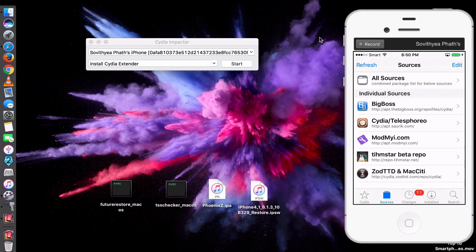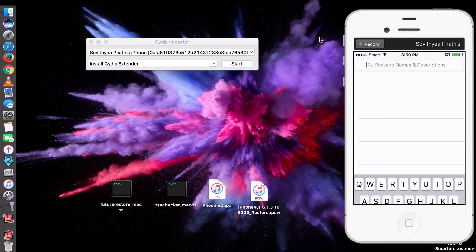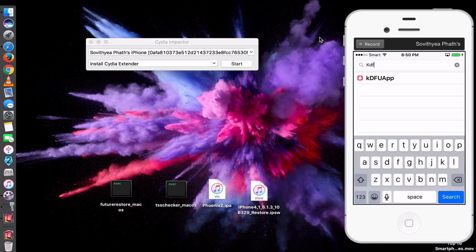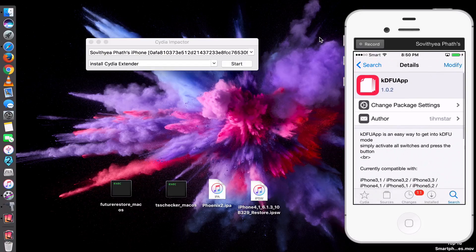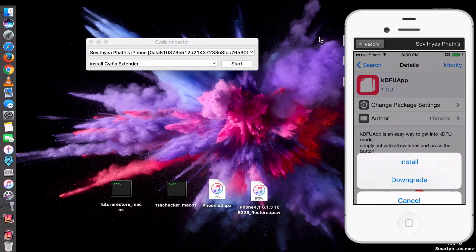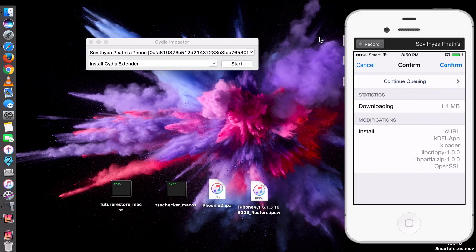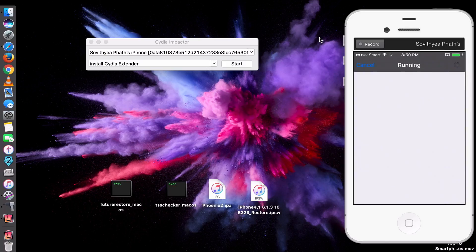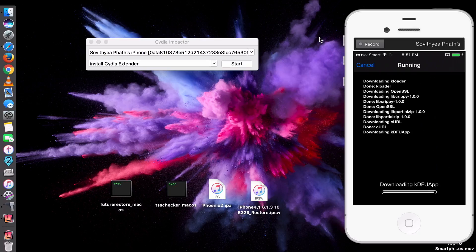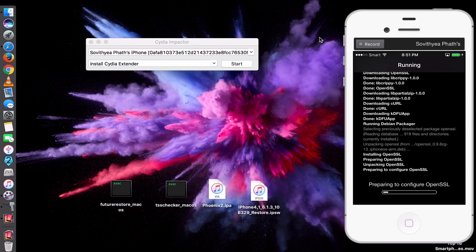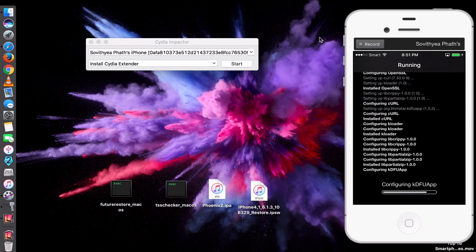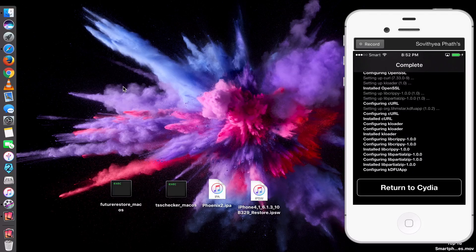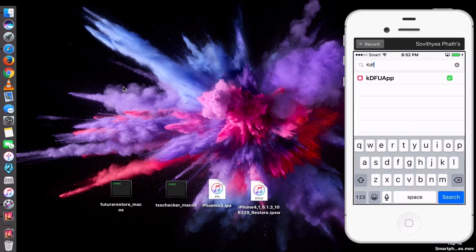Now what you need is to search. Click on Search. Now you search for a package called KDFU here, KDFU app. Click on it. And you can see here they say Modify, even though you haven't installed it yet. Just click on Modify. And they have a Downgrade and Install. Just click Install. Click Confirm. Just let it download and install the tweak. Now it's reloading. Now you click Return to Cydia. Okay. So go back to the home screen.